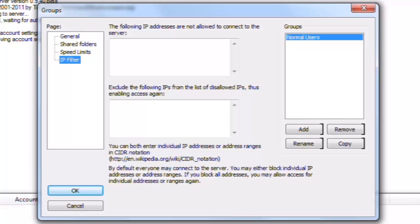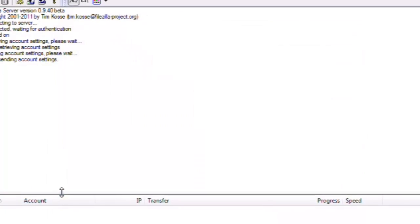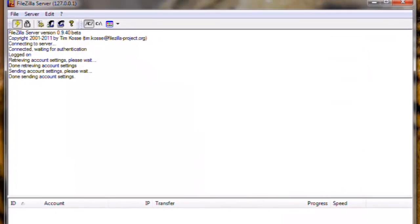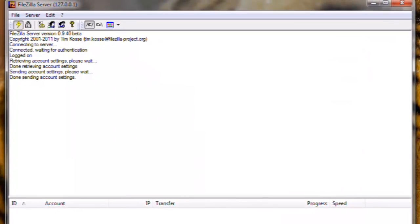Once everything is set up correctly, click the OK button. Now all that did was create a group. There isn't an actual account we can use to log into the server yet. To do this, we need to create a new user.